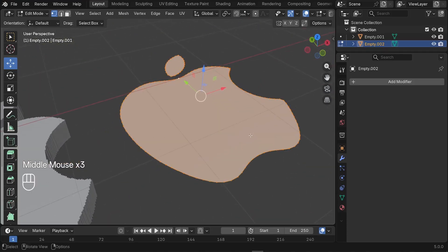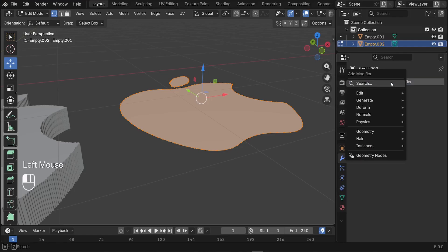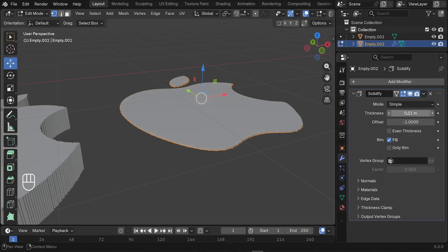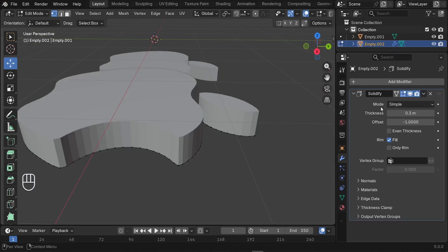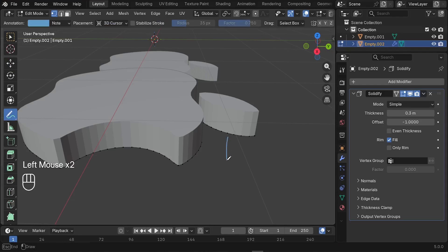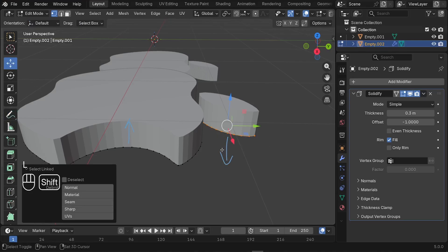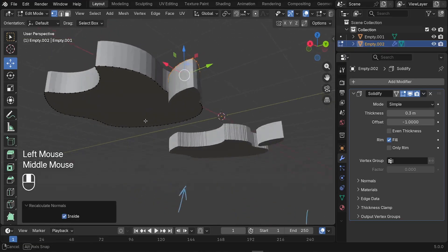As a final step, we need to add the Solidify modifier so that we can extrude the logo down. Add a new modifier — the Solidify modifier — which lets us control the thickness. Increase it to something like 0.3. If the Solidify modifier isn't working correctly — for example, if one part is going down while another is extruded up — I'll show you how to fix that.